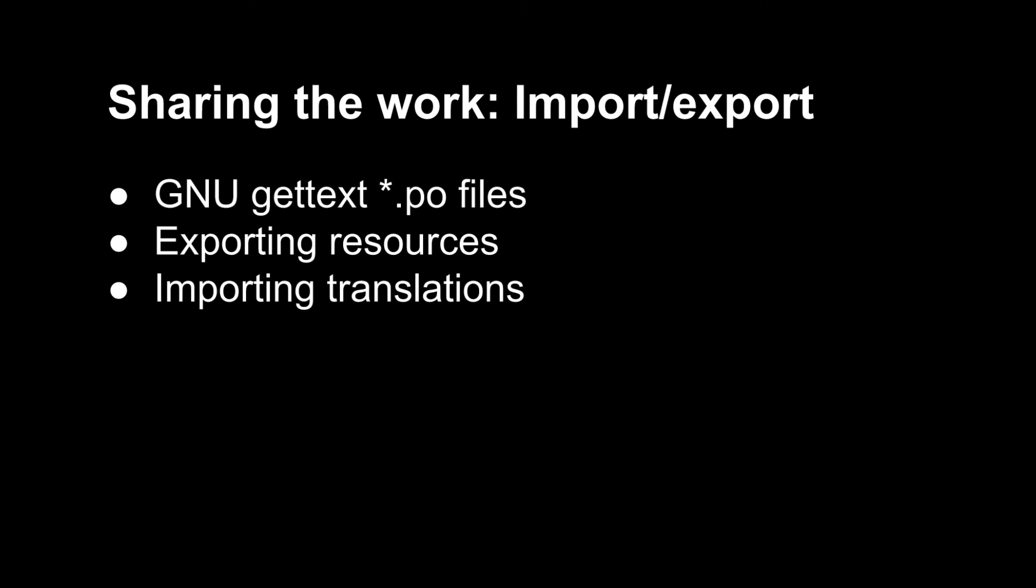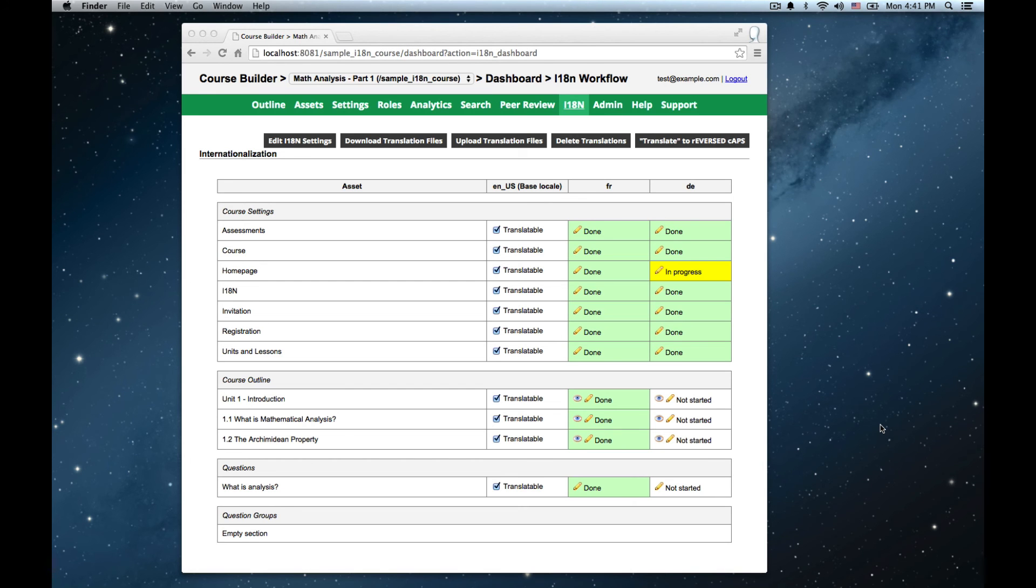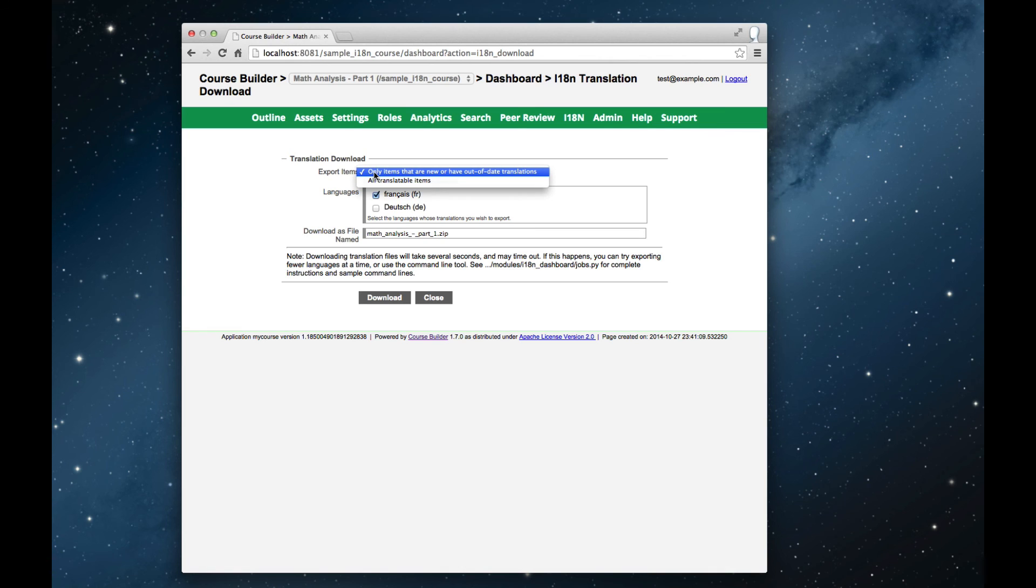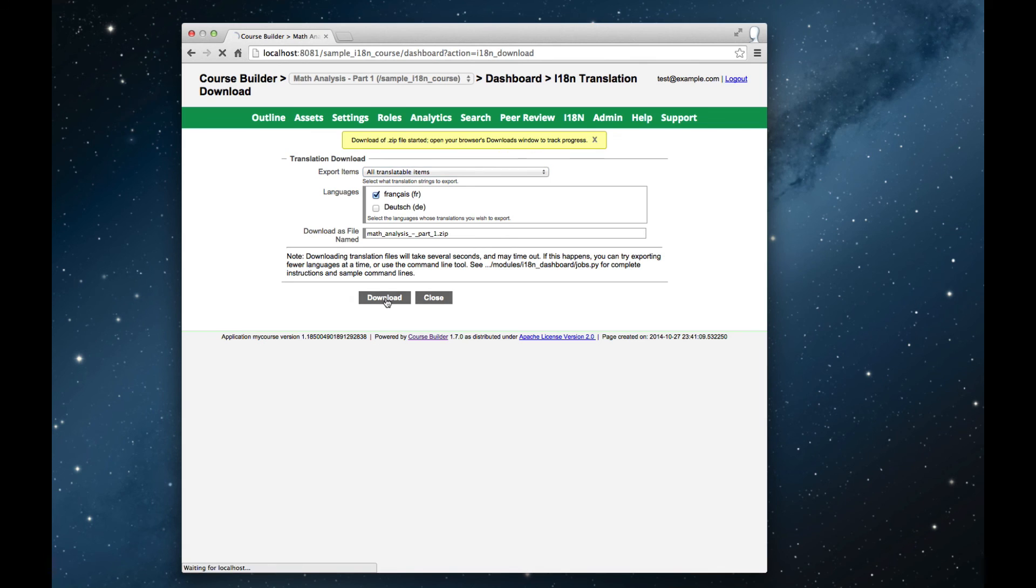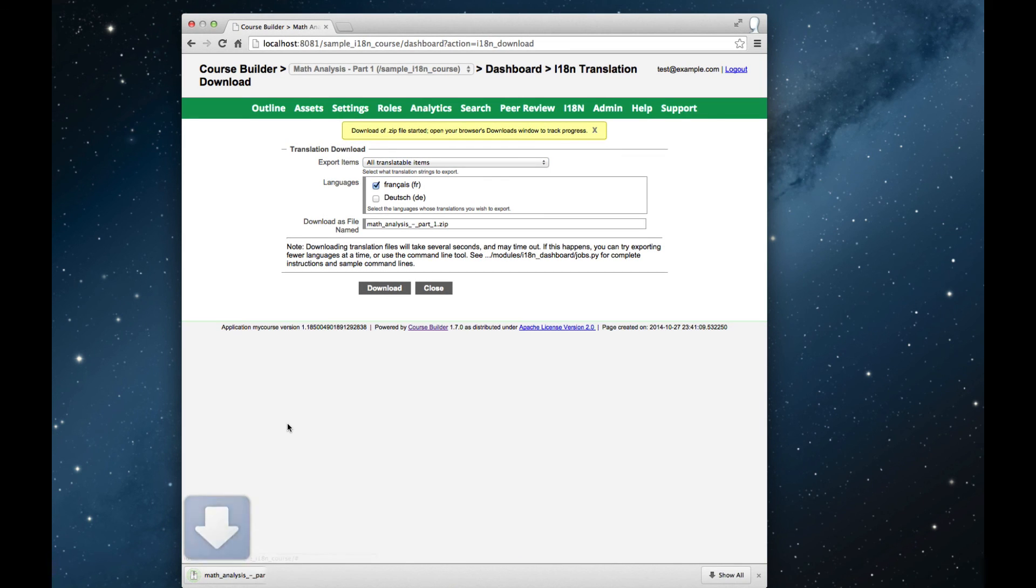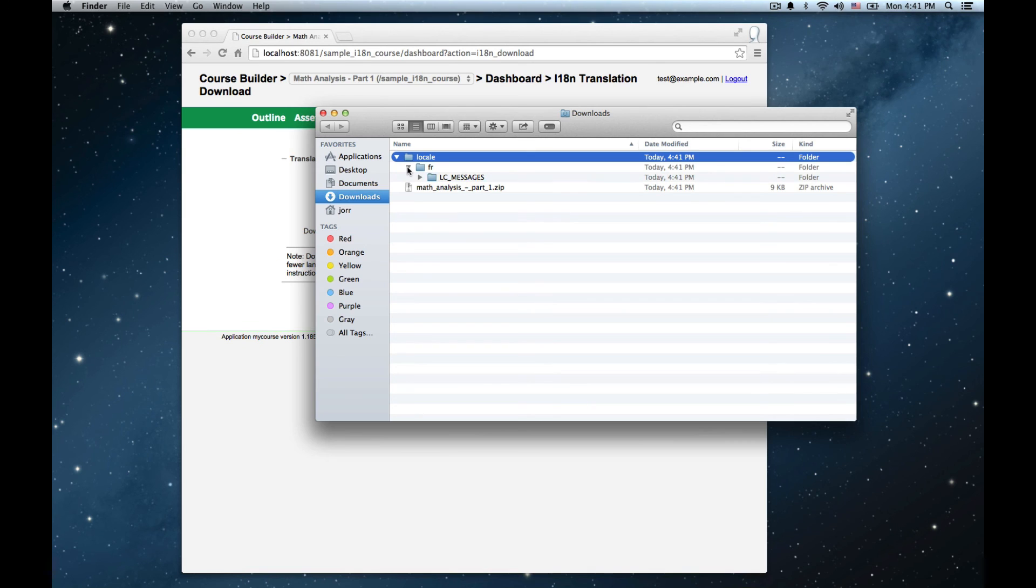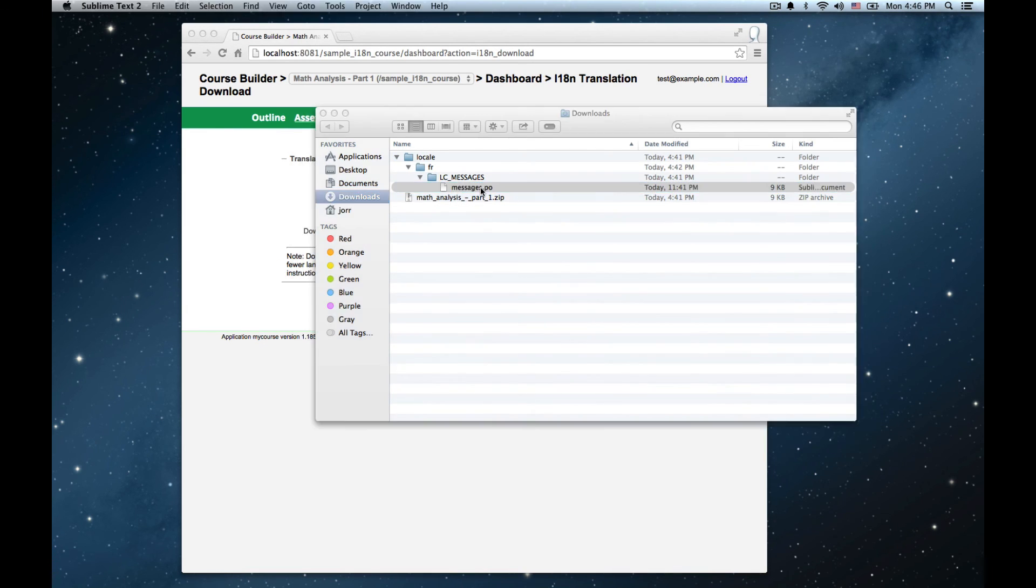Another approach is to download the course content as a new get text PO file, which is a common format for bundling translations. A translator makes a translation of all the content, which you then upload back into course builder. To do this, you start at the translation panel and click download translation files. You can choose which locales you want to download and you can choose whether you want to download only incremental changes or all translatable items. When you download the files, you get a zip file. And if you open up the zip file, you'll find you get a folder with your locale and a single PO file in it.